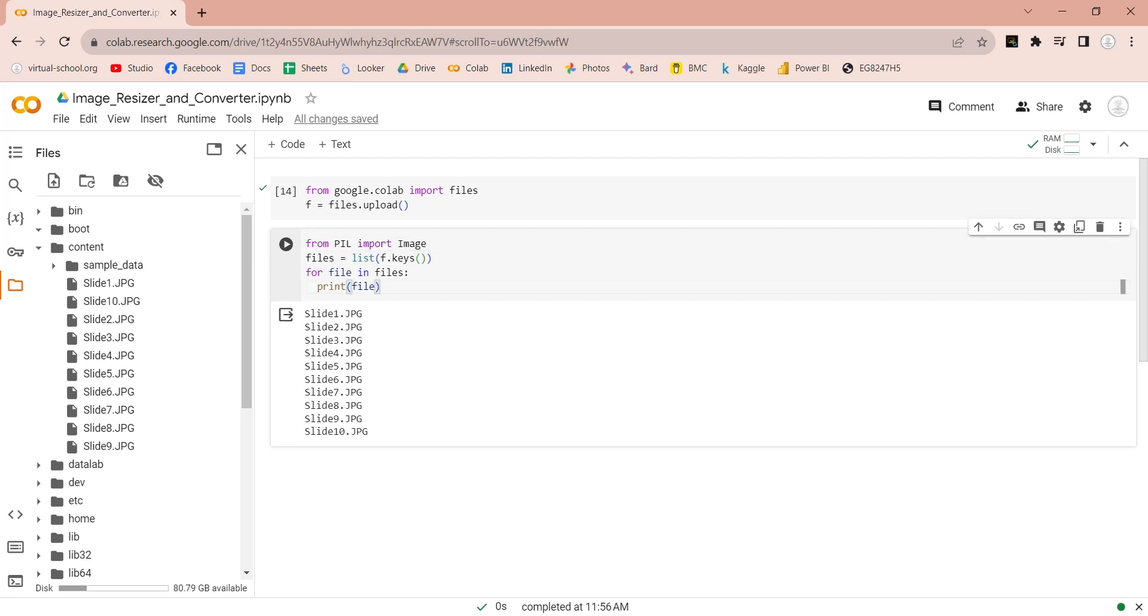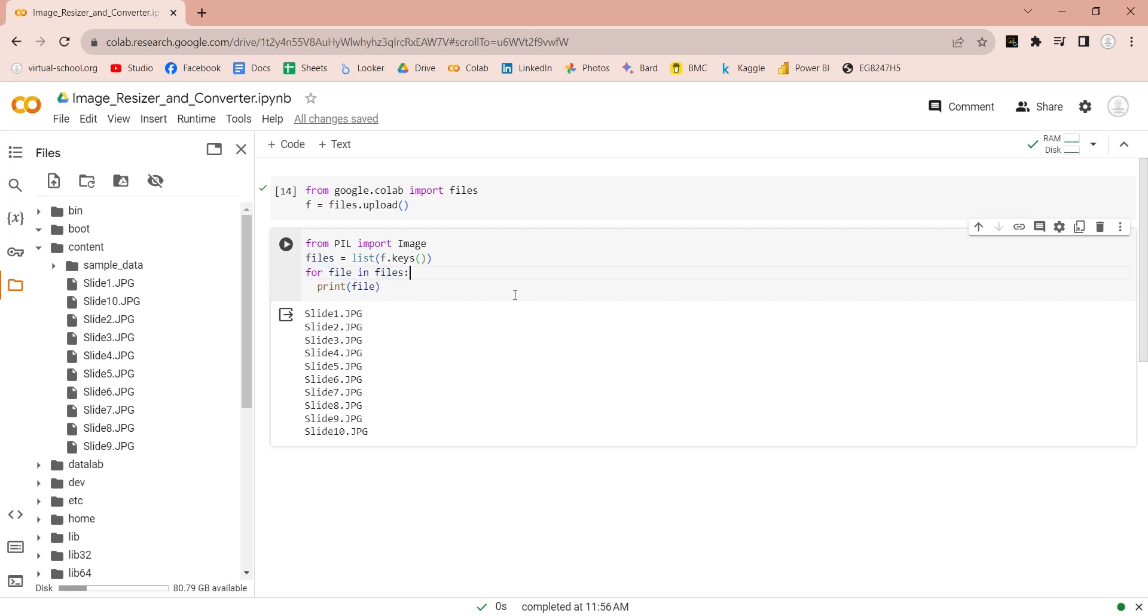Now, use the image from pillow library to open the images. Use the image.open command with file name parameter.